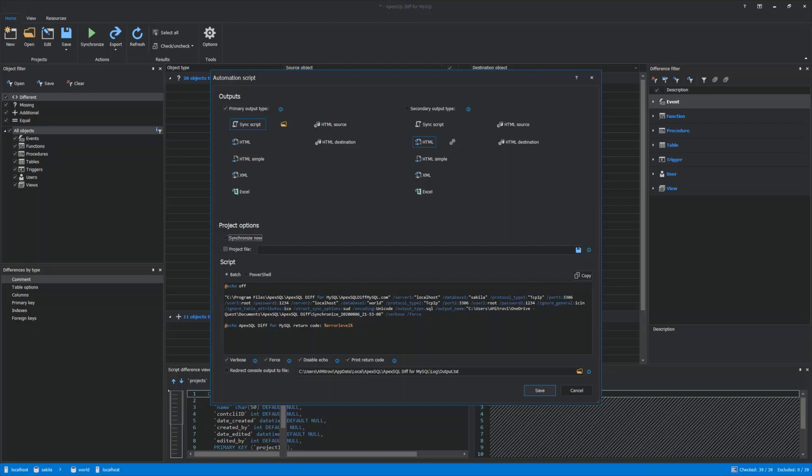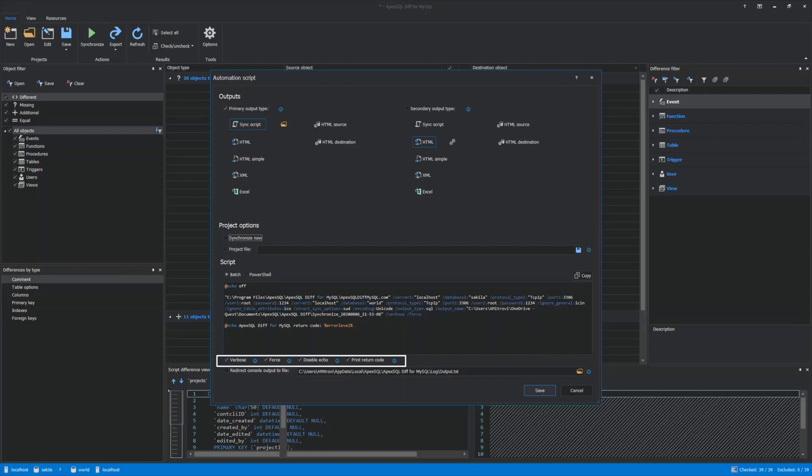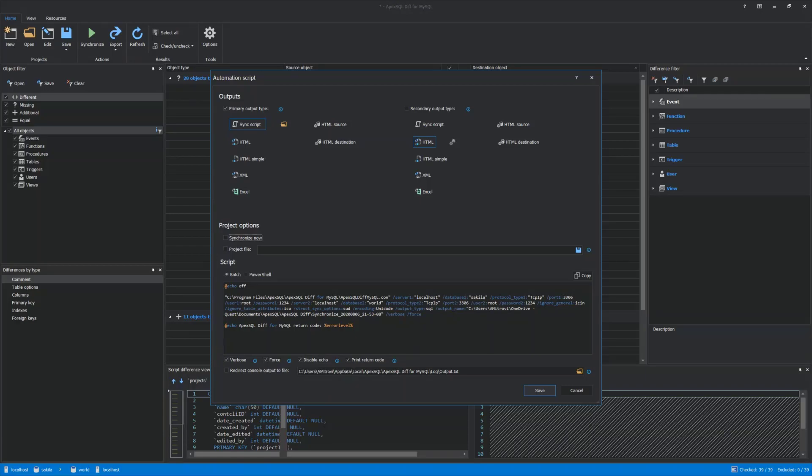Under the Script section, it can be chosen between Batch or PowerShell. More options can be found at the bottom, and if you are in doubt what they do, just hover the mouse over like this, and a tooltip will be shown indicating what the option does.